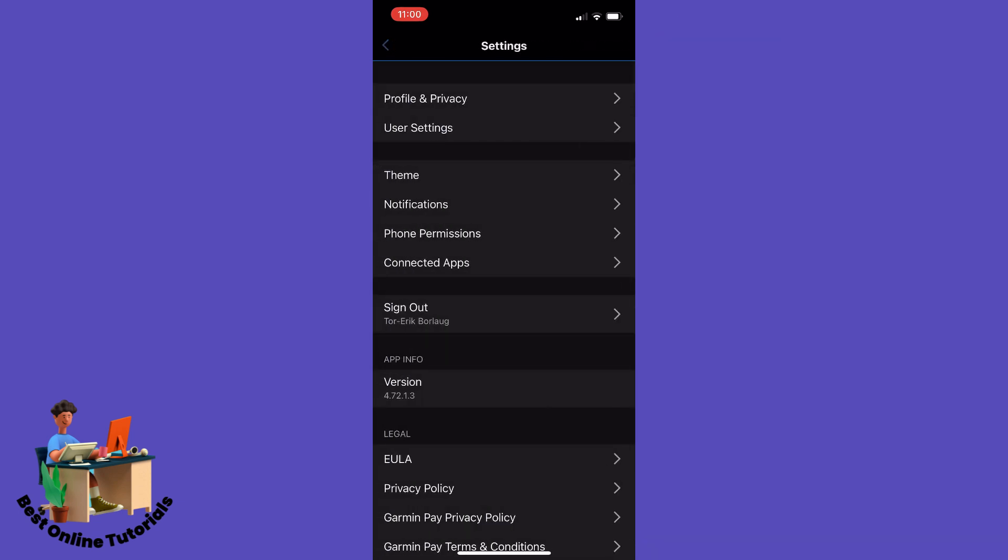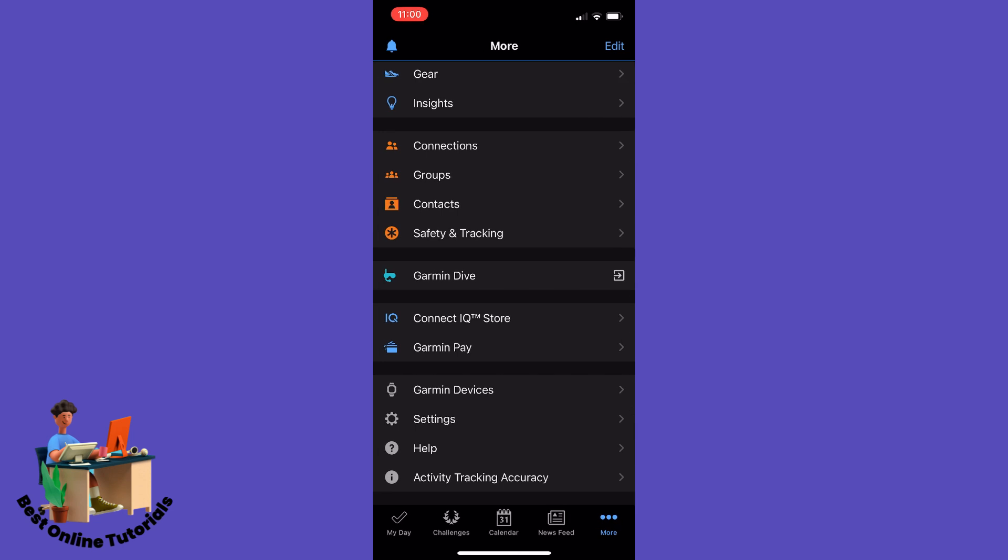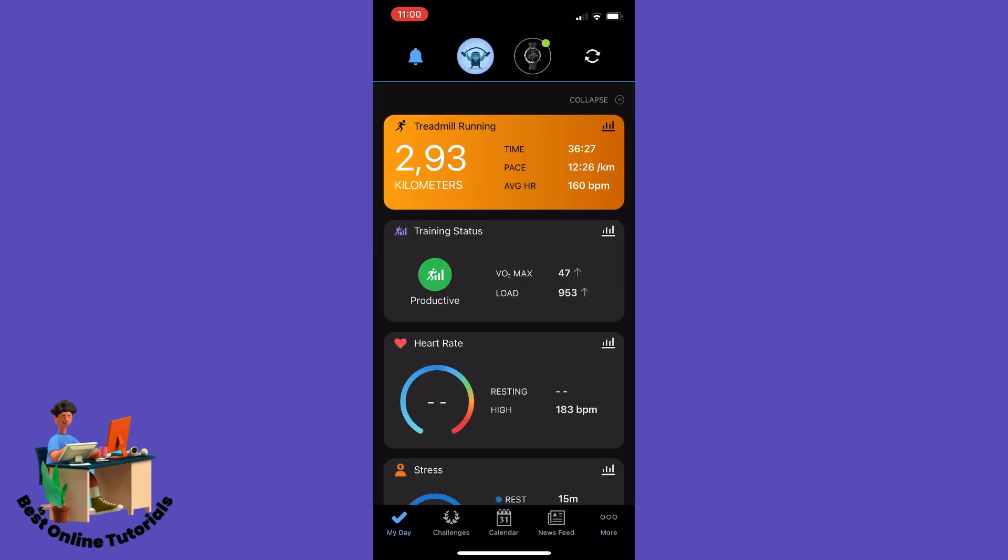And as you can see here we now have kilometers as our unit. So this is how to change from miles to kilometers in Garmin Connect. Thanks for watching, please subscribe.